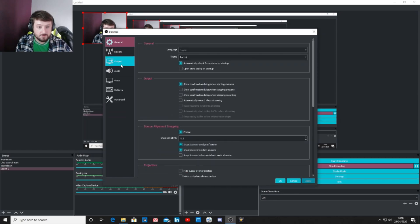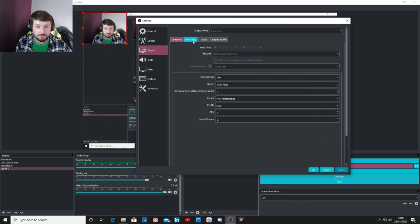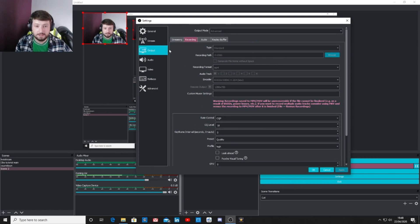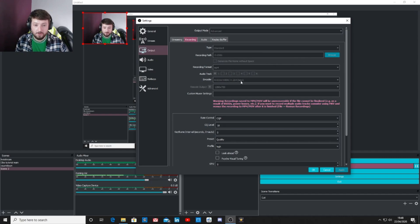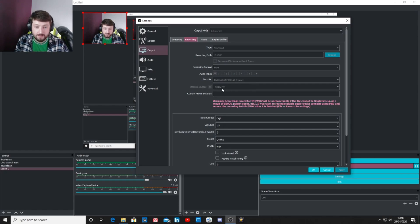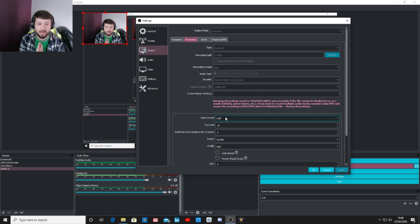Go back into Settings and over to Output, then head into Recordings. I'm getting some pretty good results. Set the type to Standard, recording path to wherever you want, recording format MP4, encoder as your graphics card, scale output 1280 by 720, and custom mixer settings leave blank. Rate control: CQP.